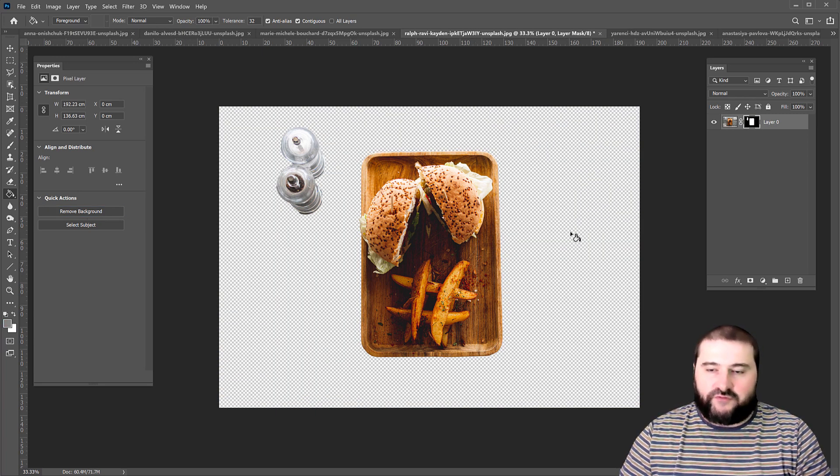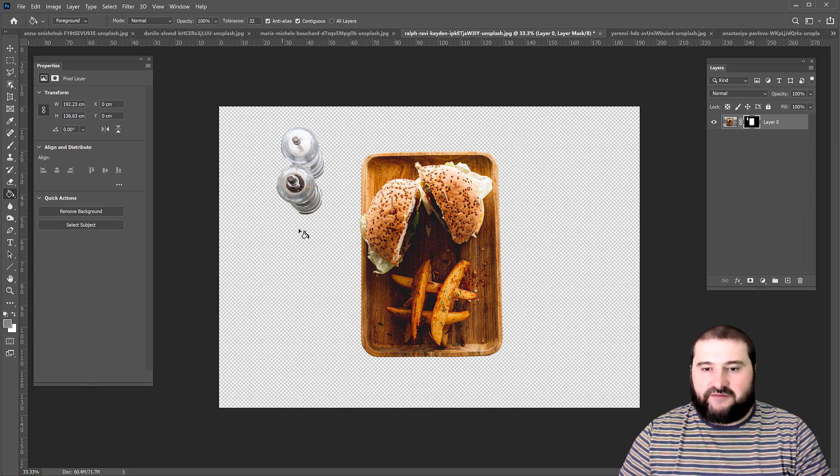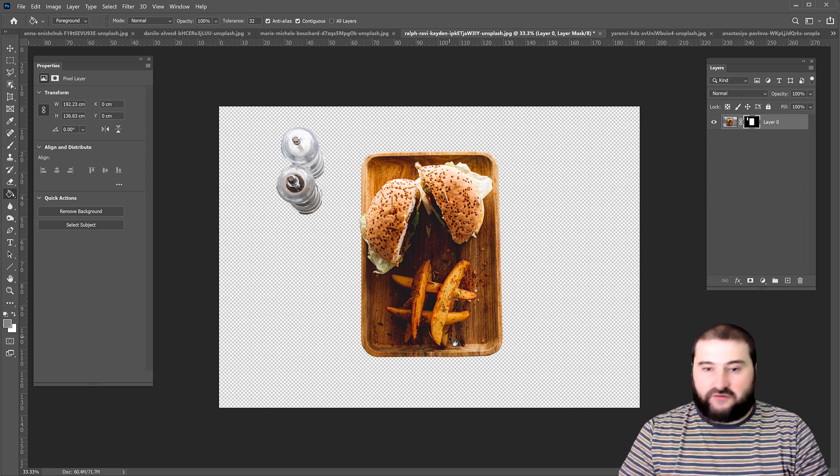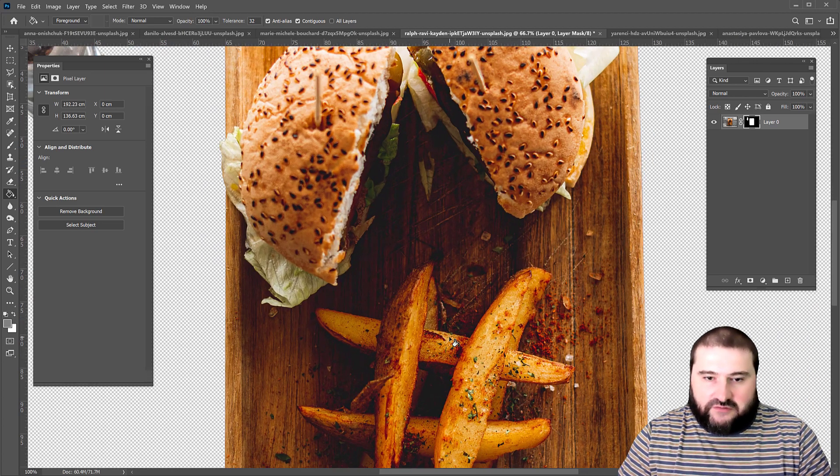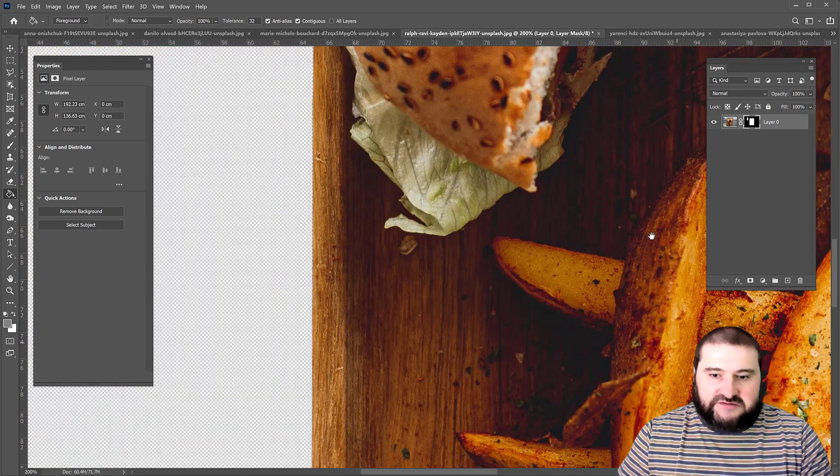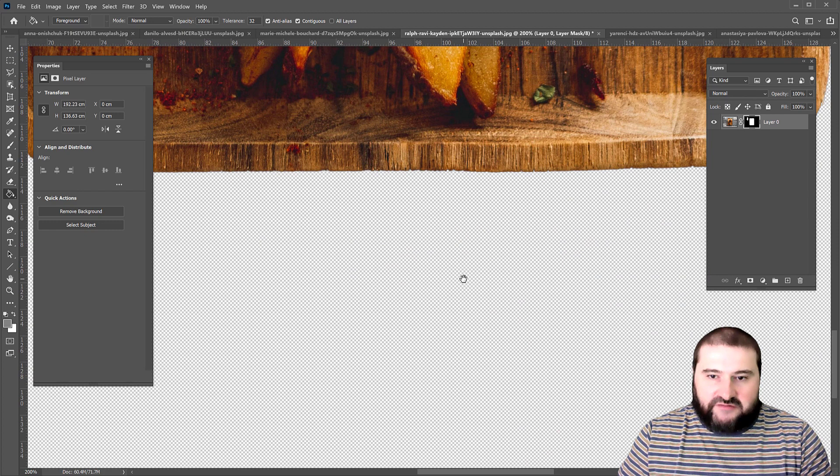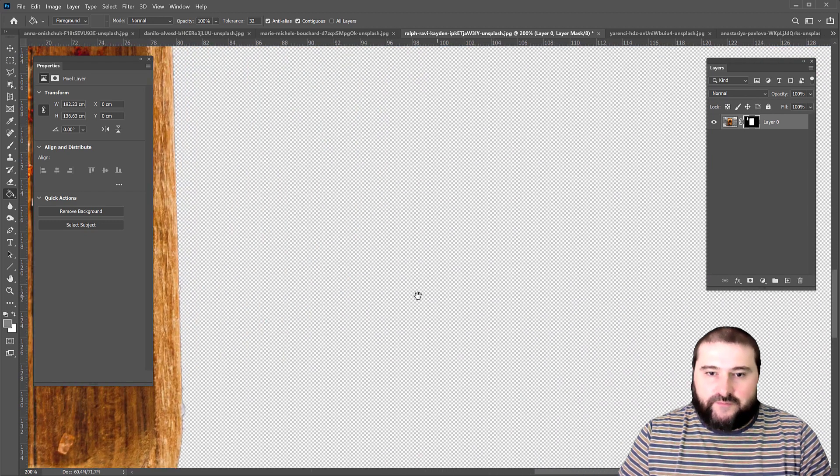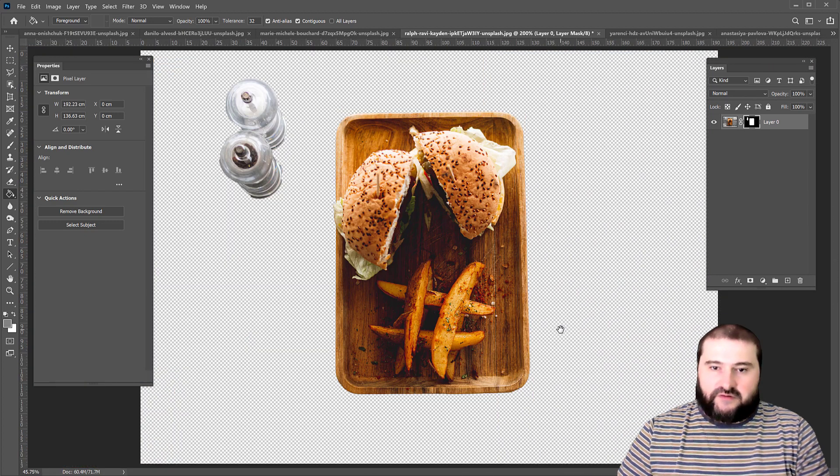It obviously removed those forks and the cutlery on the napkins, but it left these two objects. So you can actually delete whatever you like. But look at the lines on this. This is obviously a very high resolution photo. The detail is very, very good.